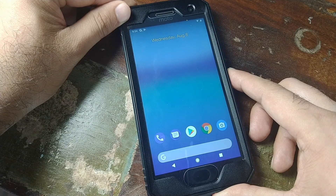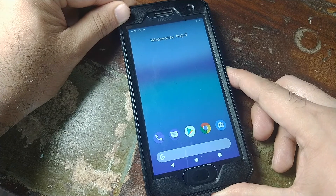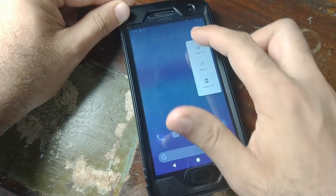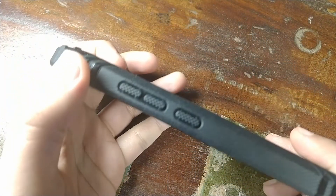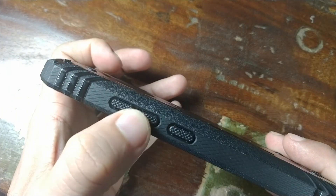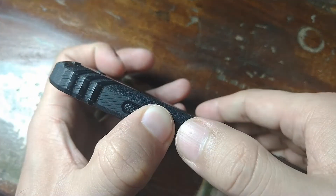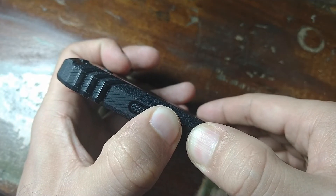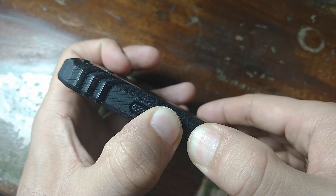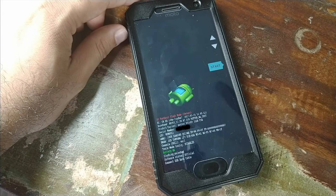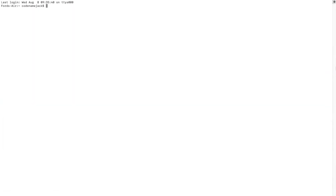Power off the device. Once powered off, press and hold the volume down button, then press and hold the power button — this will boot the phone into fastboot mode. Once in fastboot mode, connect the device to the computer again, then open Terminal (Mac/Linux) or Command Prompt (Windows).